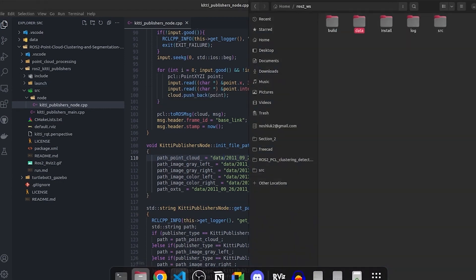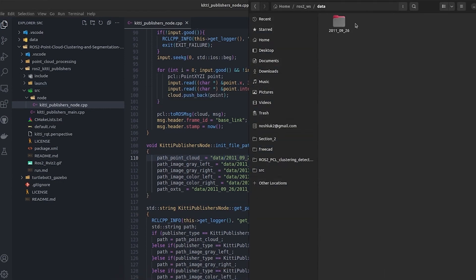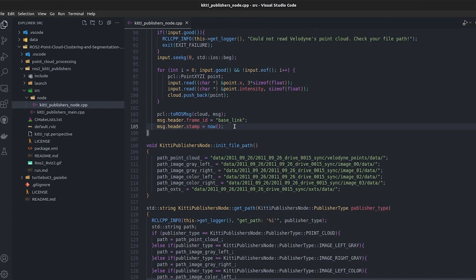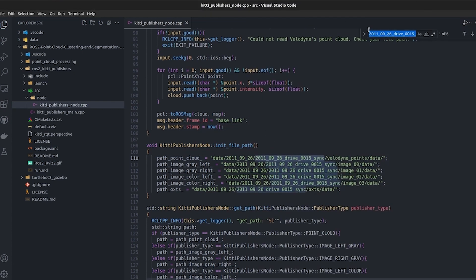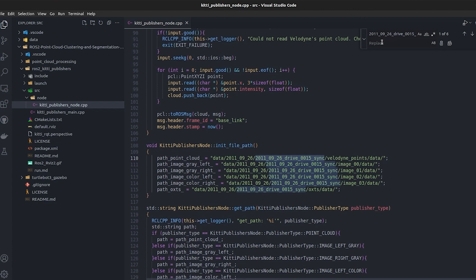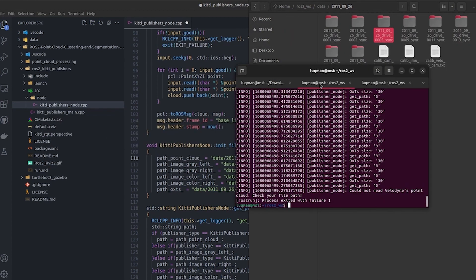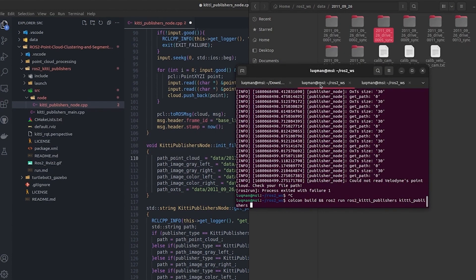Now the thing is, this is one sequence. If I go into data in this directory and I want to run this 2011_09_26_drive_0005, this sequence, I will go here, I will copy it and replace it with 0005.